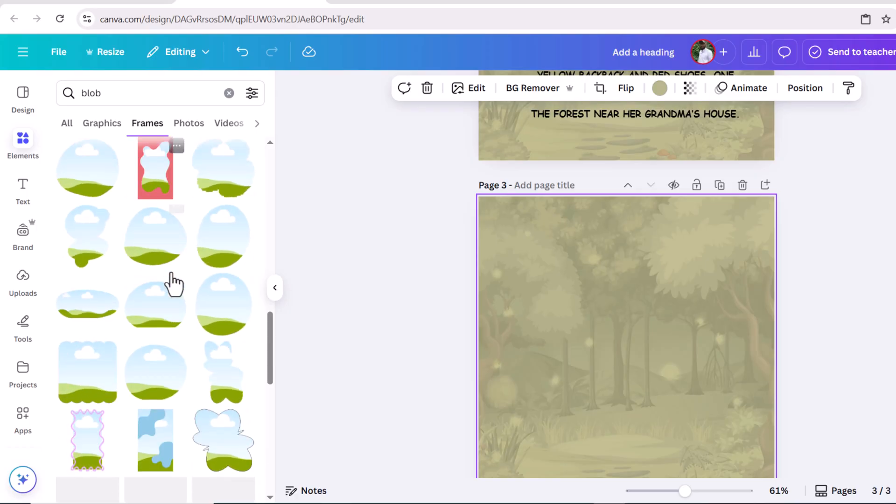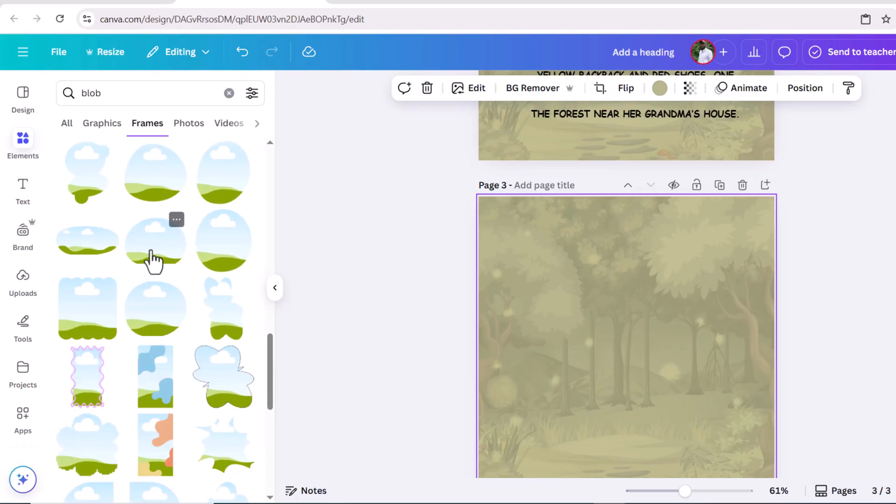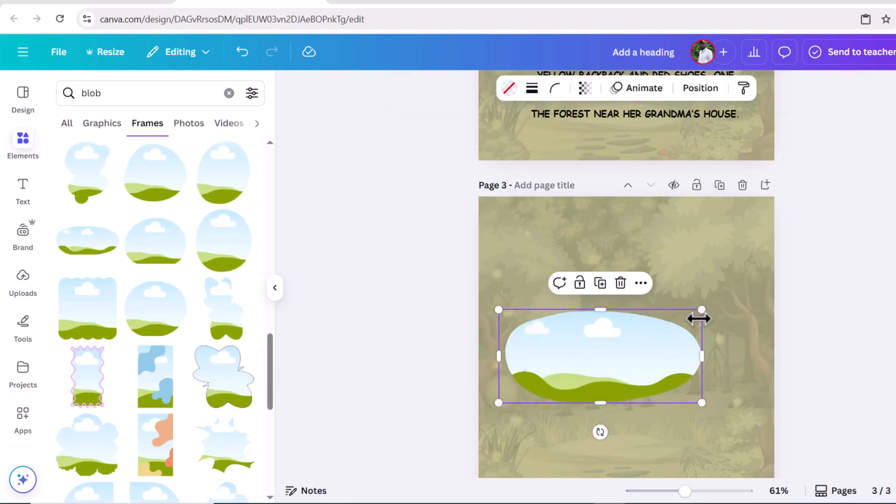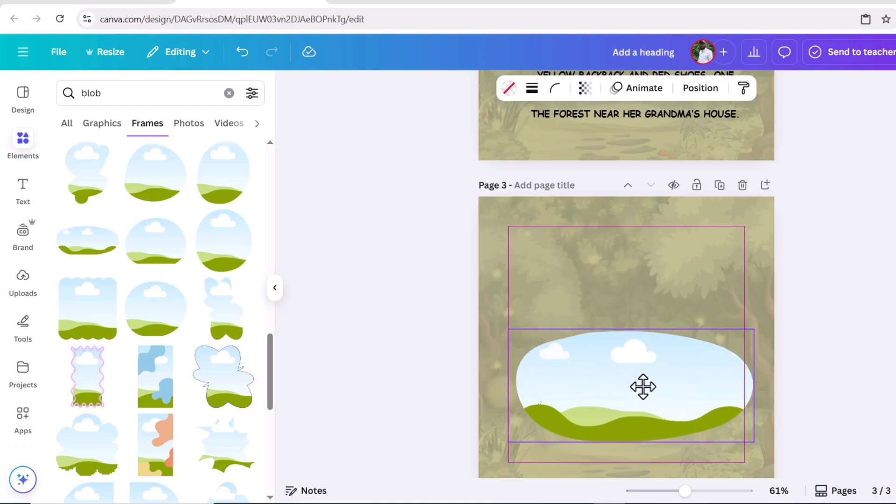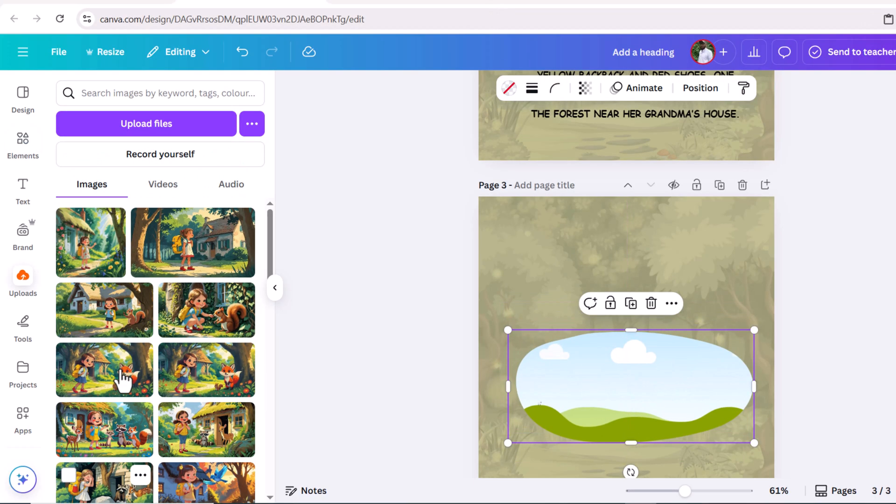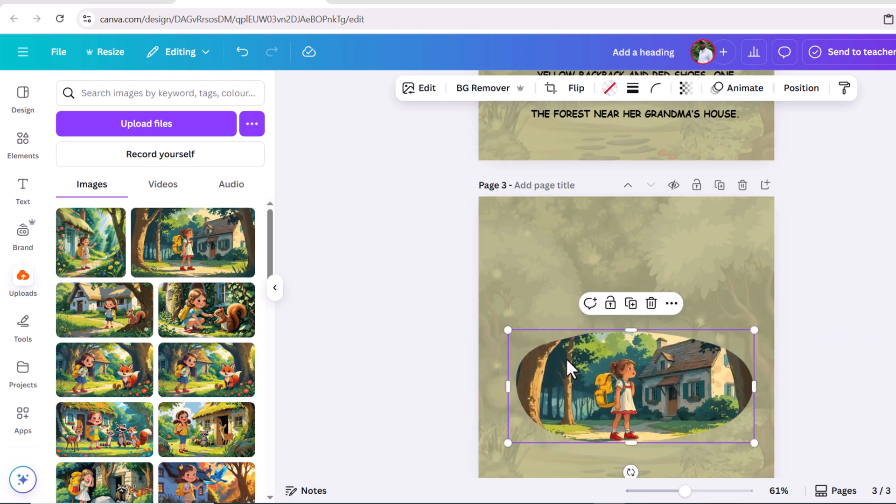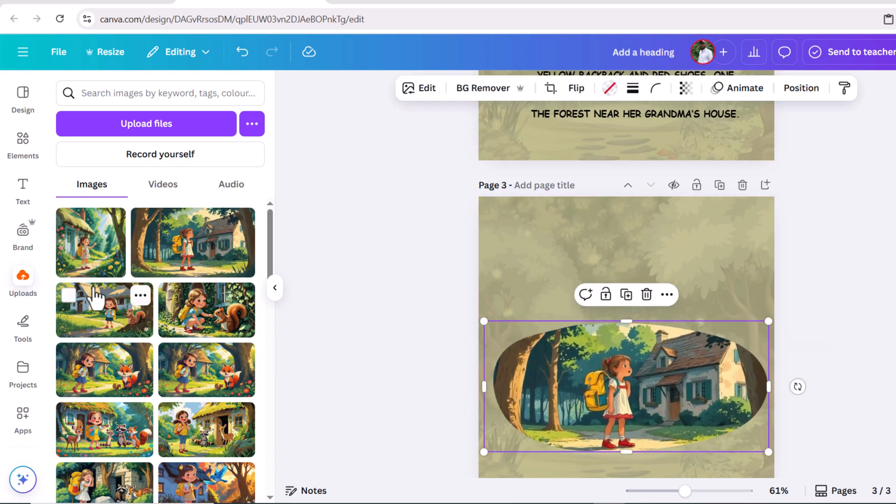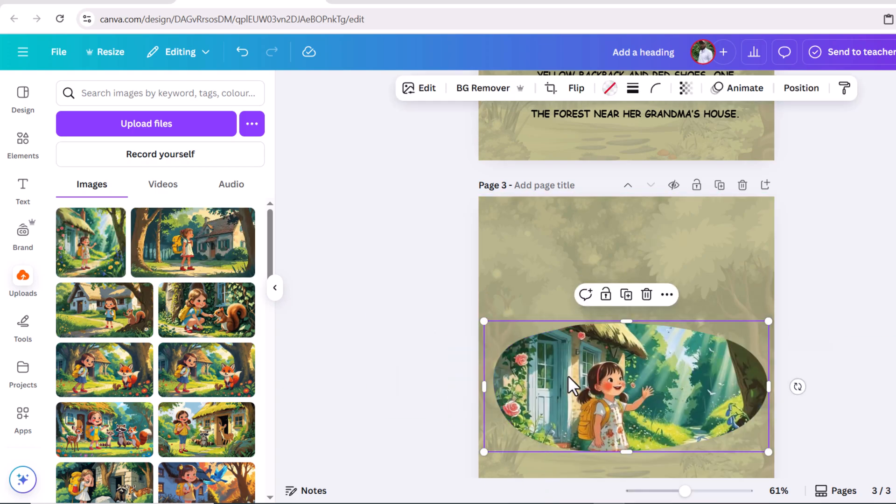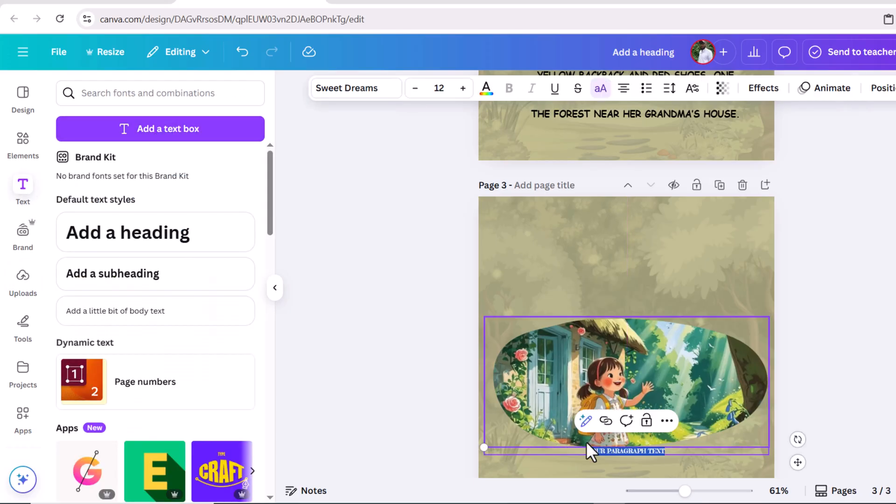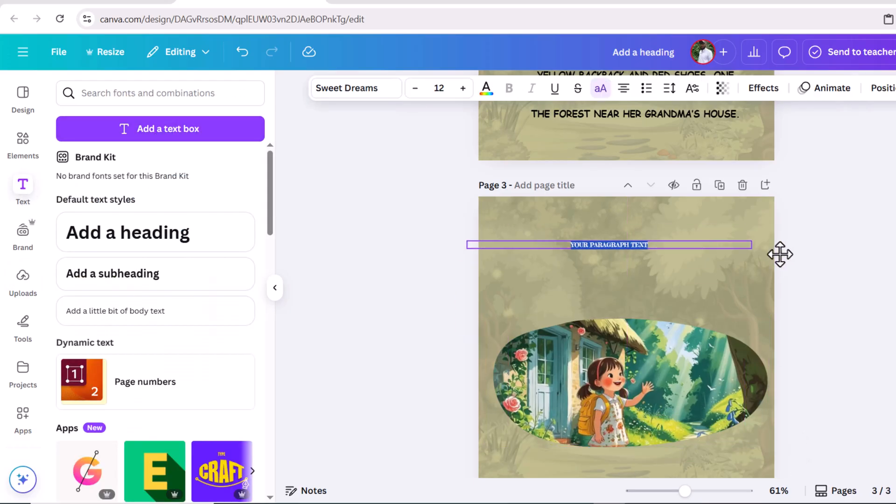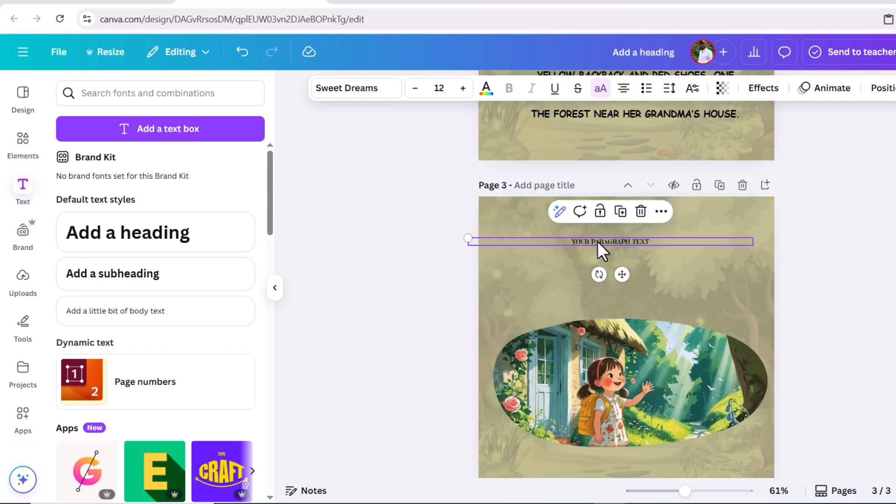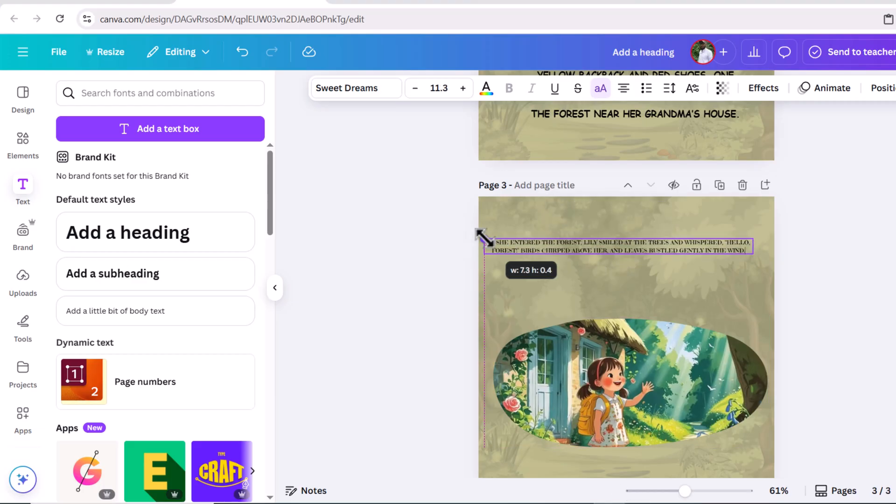Go to elements and search for blob frame. Go to frames. I'm choosing this. Now go to uploads and choose this image. Adjust this image in the frame. Go to text box and adjust the text box. Change the font color. Copy the second part of the story and simply paste here. Now again adjust this text.